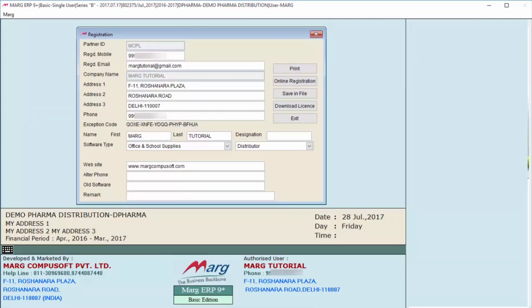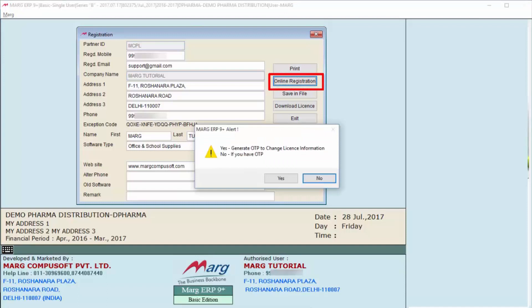Now suppose we have changed the email ID here. After this, we will click on Online Registration. After clicking, you will get a one-time alert for the OTP.